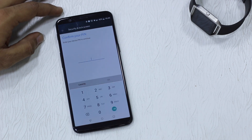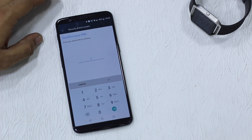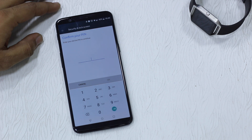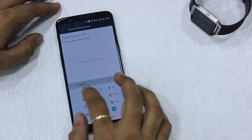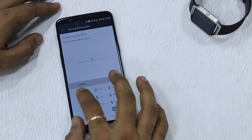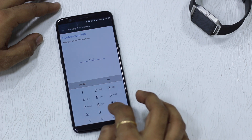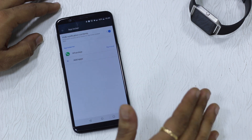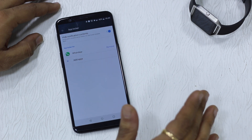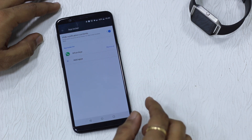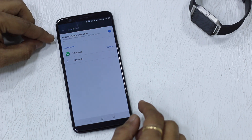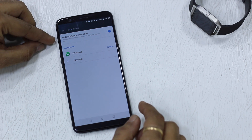Tap on App Locker. The first time you arrive here it'll ask you to set up a PIN — it could be different from your lock screen, but you need to have a PIN. I'll set up the PIN. You can see WhatsApp is already locked for me.